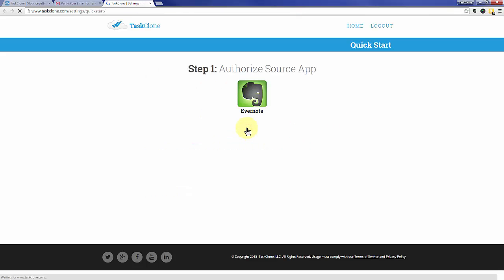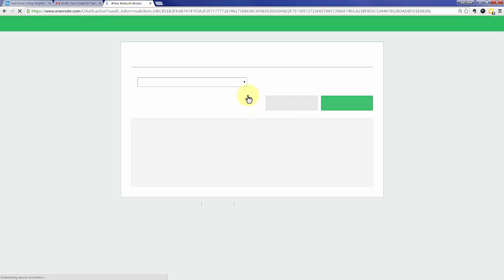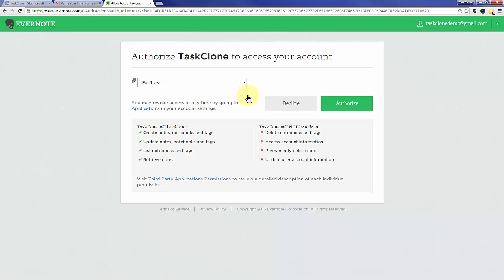That'll take you to step one of TaskClone setup which is to authorize your source app. In this case, Evernote is the source of our tasks. If you're logged into Evernote, you'll see this screen. Otherwise, you'll need to log in to Evernote first. Click the authorize button.